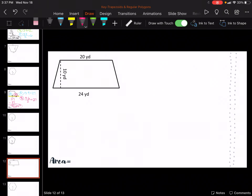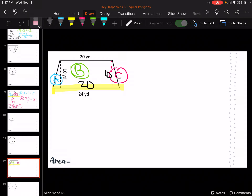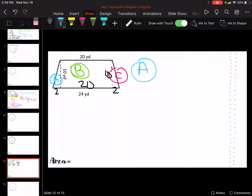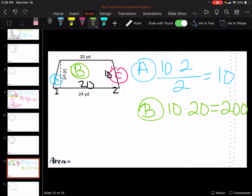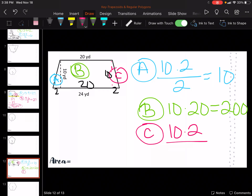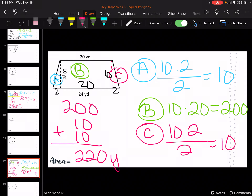Let's go to this trapezoid. We've got A, B, and C. The heights of the triangles are going to be 10. It's 24 all the way across and 20 in the middle because this is 20 up here. So 24 minus 20 is 4, and split it between the two sides — so it's 2 on either side. So A is going to be 10 times 2 divided by 2, which is 10. B, the rectangle in the middle, is going to be 10 times 20, which is 200. And C is going to be 10 times 2 divided by 2 is 10. So 200 plus 10 plus 10 is going to be 220 yards squared.